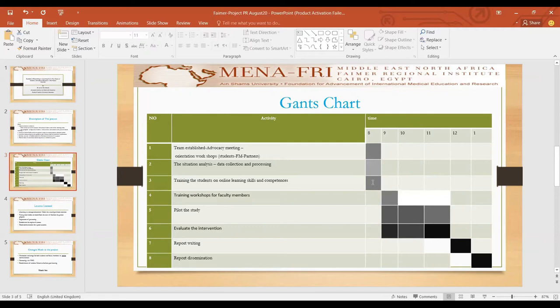Training of the student learning management system, as you can see, will take place at the end of August. The training of the selected faculty members is planned to be done during the first week of September. Piloting of the project program with the evaluation process all throughout is planned to be during September and October.